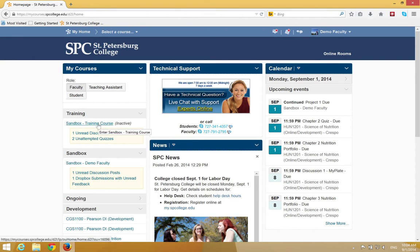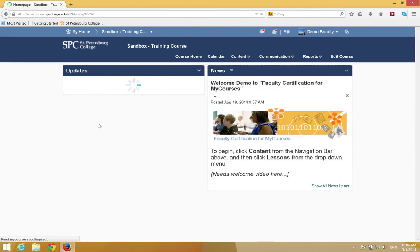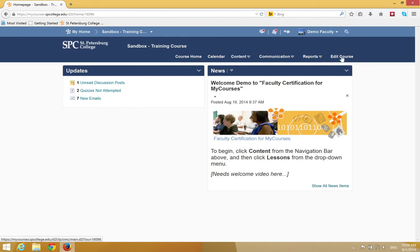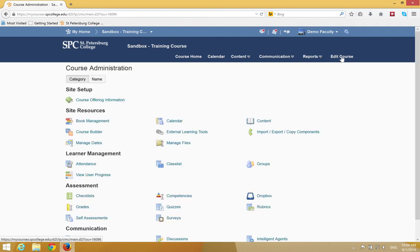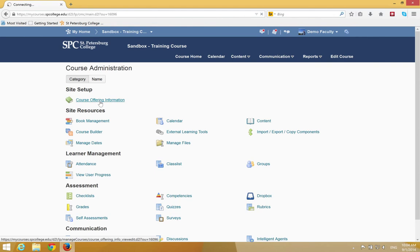You click on the course name. Once you get into the course, you're going to click on Edit Course on the nav bar. You're going to click on the Course Offering Information link.